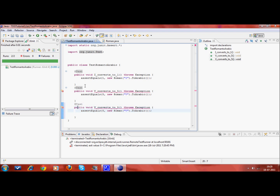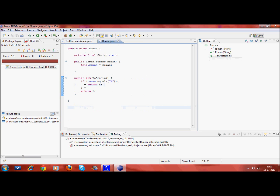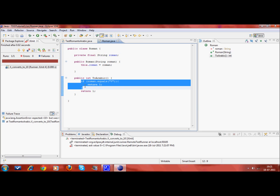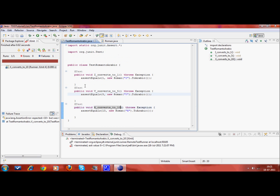Another test case for 10 — and run it, it fails. I copy paste to handle that condition, and it works fine.